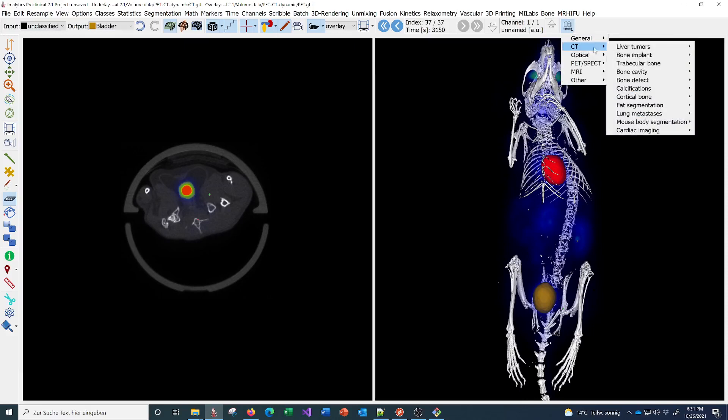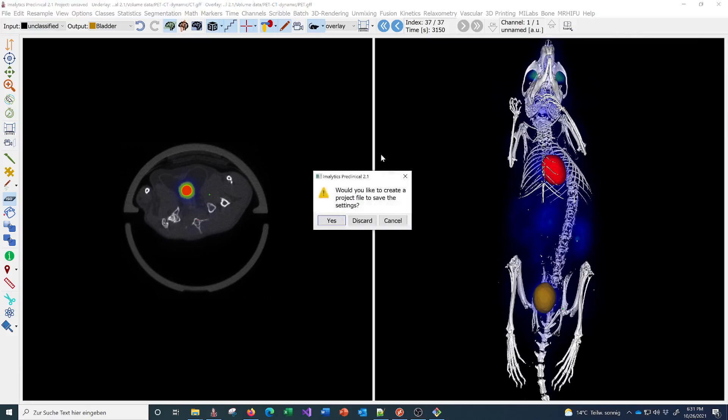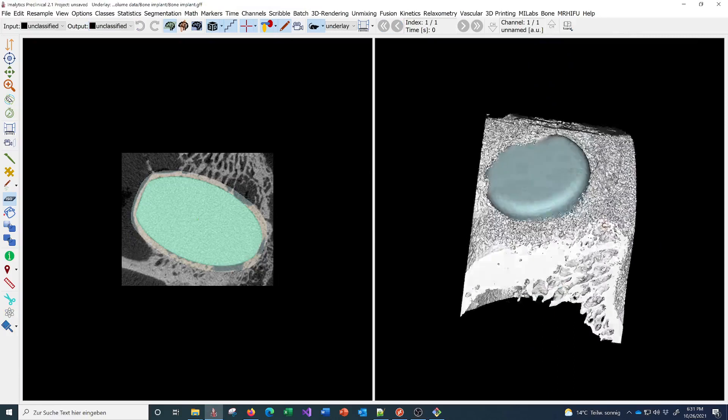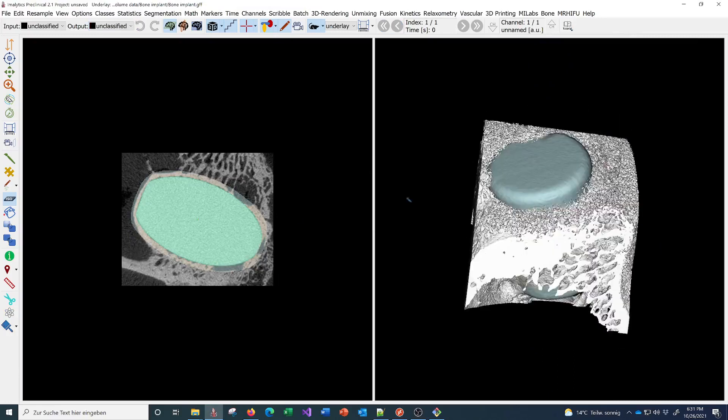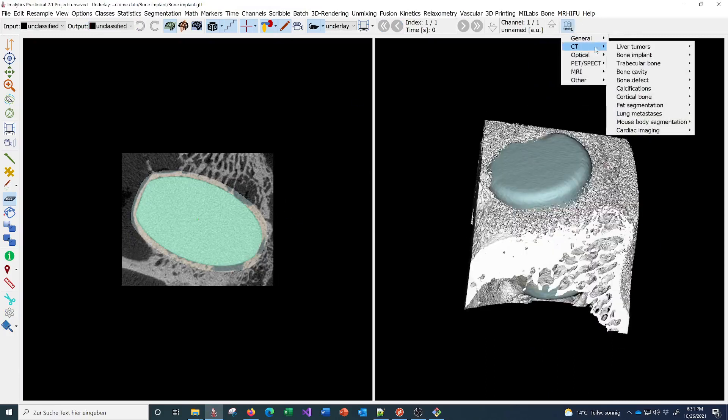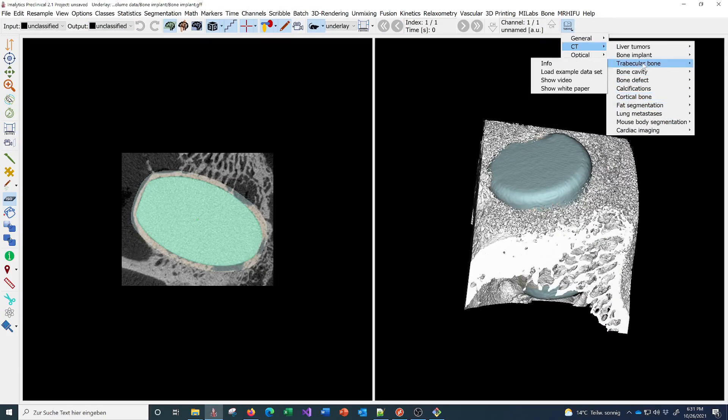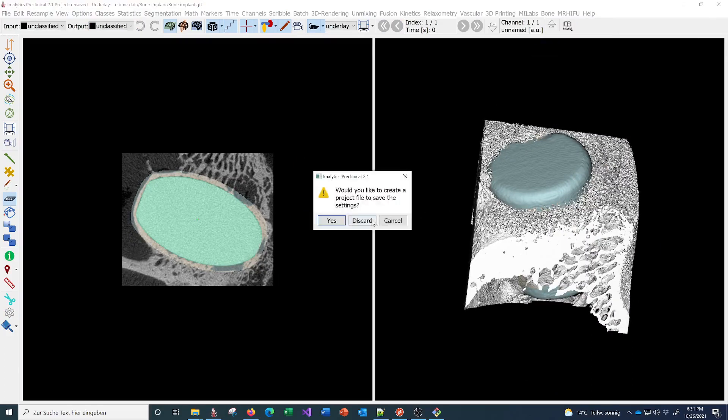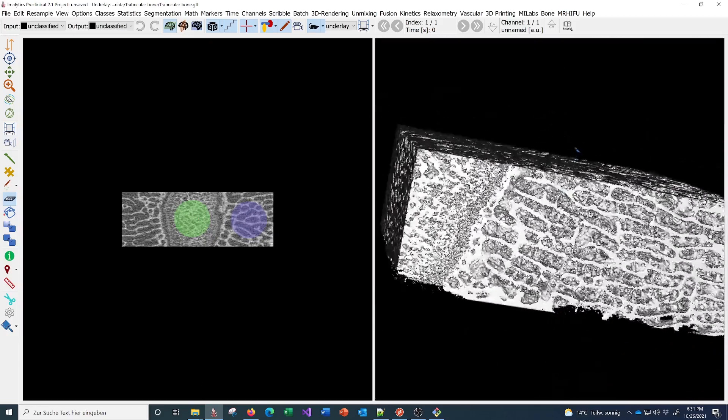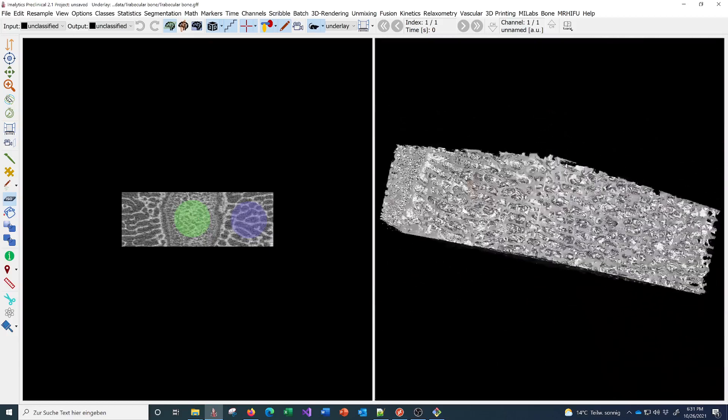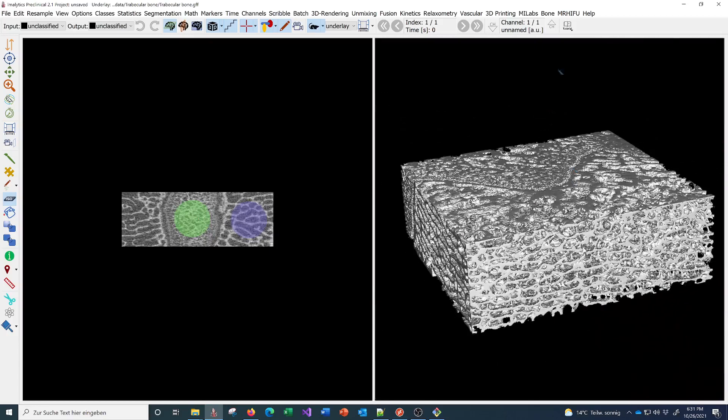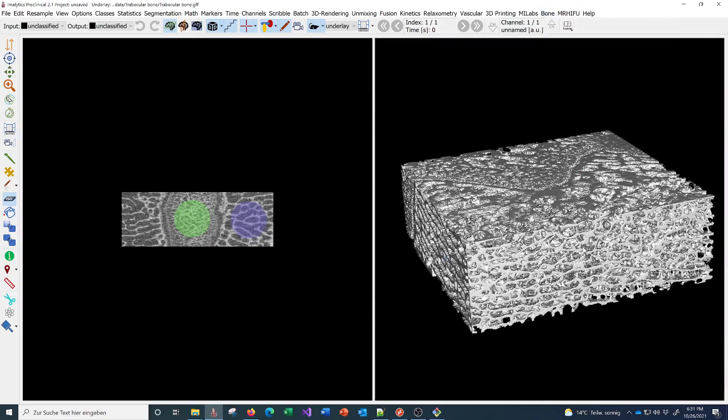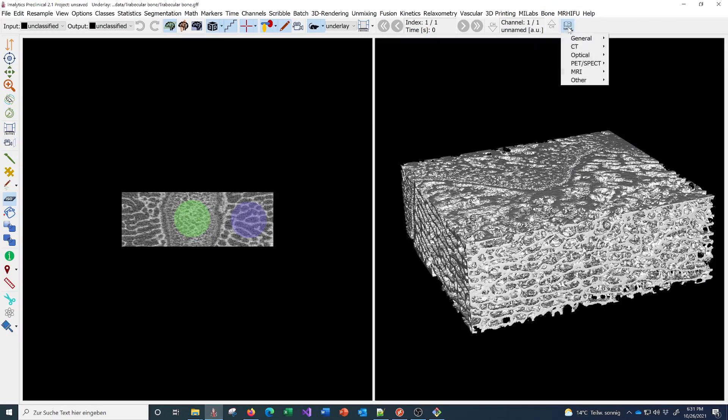For example, there are other tutorials also for a bone implant here or for trabecular bone. We have a very nice and fast module here for trabecular analysis.